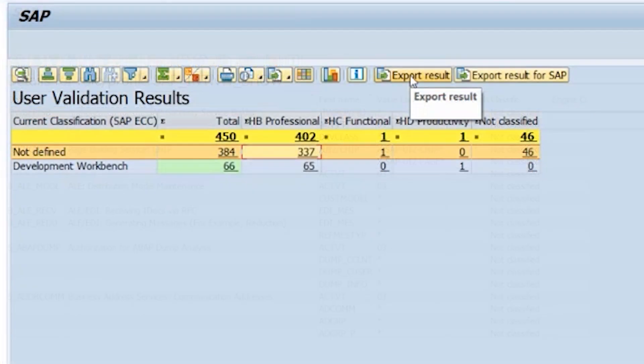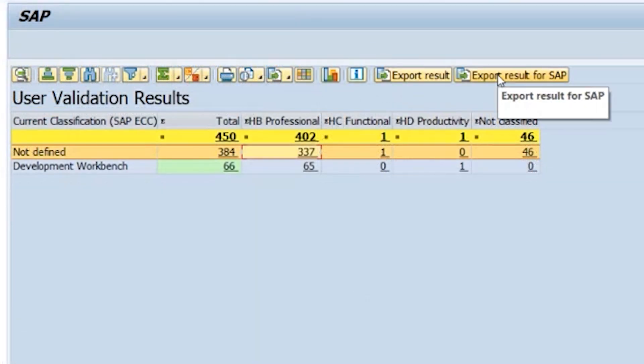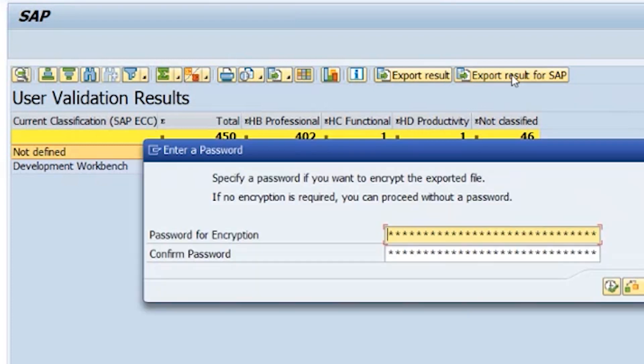Once you have reviewed the results on the system, you can export them directly to your PC for future reference, or you can download them as an encrypted file to send to SAP for analysis.